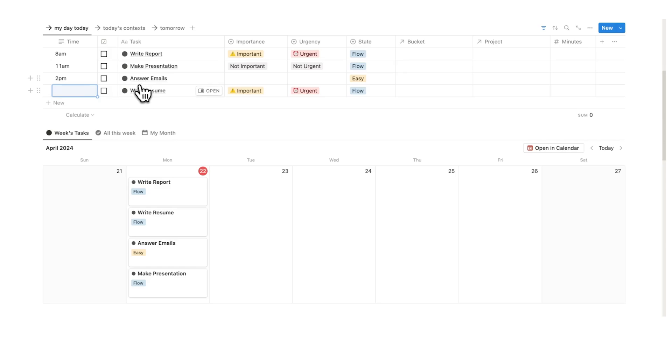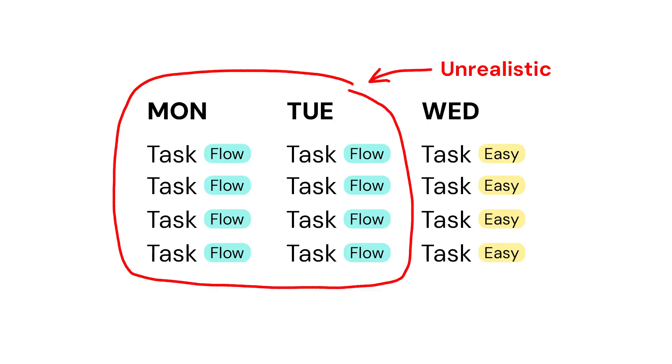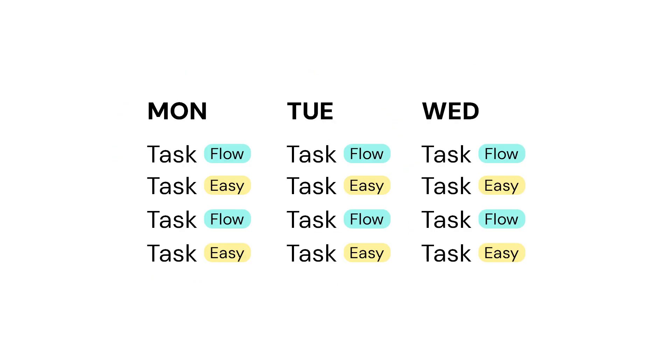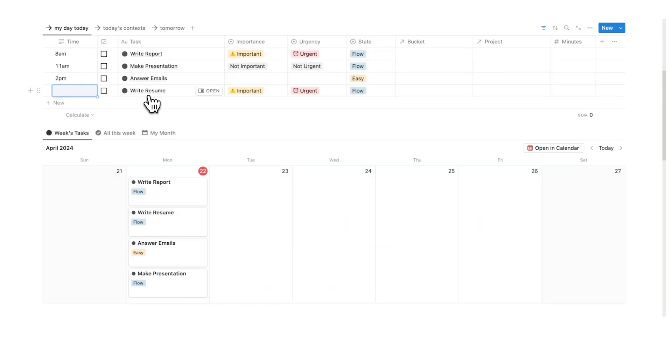But realistically, after 2:30, I'm not going to have a lot of energy to write my resume. I'm going to be exhausted, most realistically, to do another very cognitively demanding task. So it's kind of unrealistic for me to have this here on my day plan.